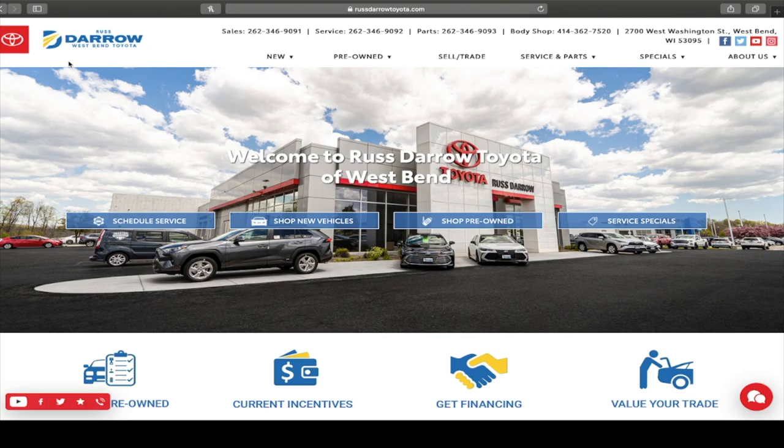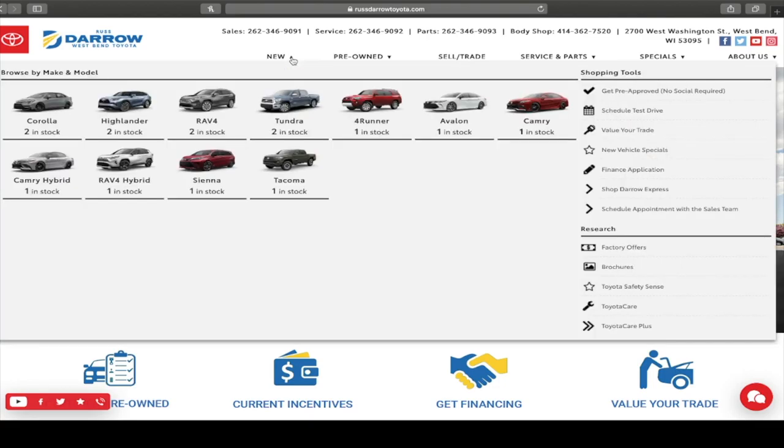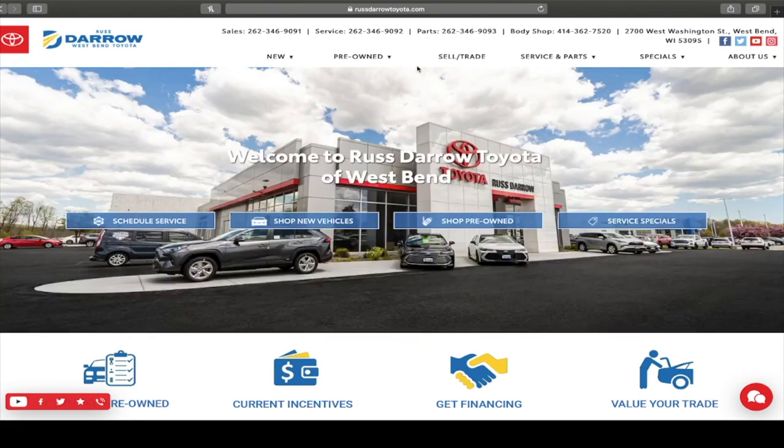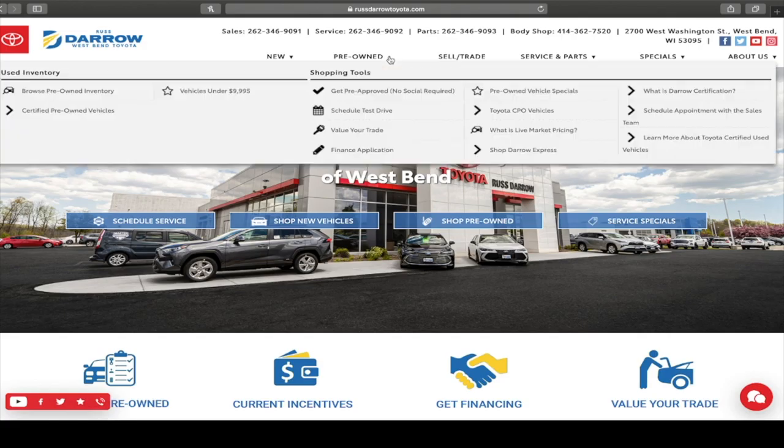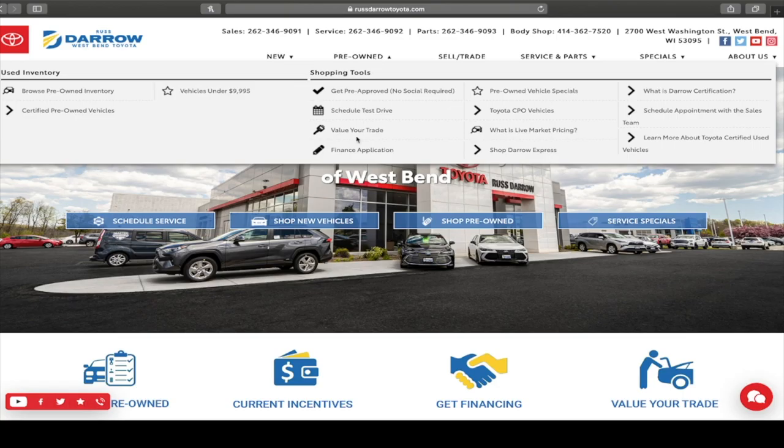So first and foremost, if you are looking at buying a vehicle and you want to get pre-approved through our system, you can do so by going through pre-owned and then get pre-approved, no social required. We actually do have a full-on finance application. So if you know you're going to be buying, you can actually fill out the finance application before you come on in. So that's going to be right here as well.